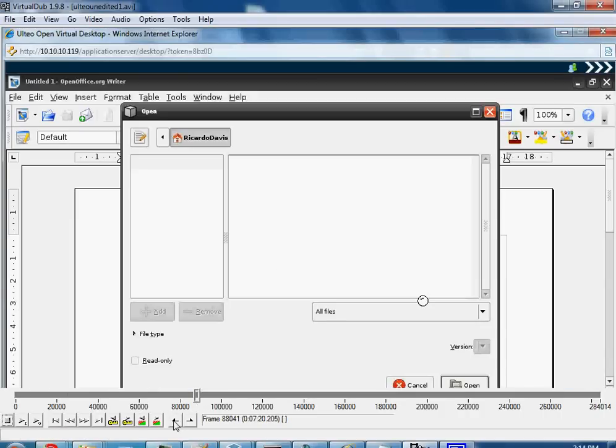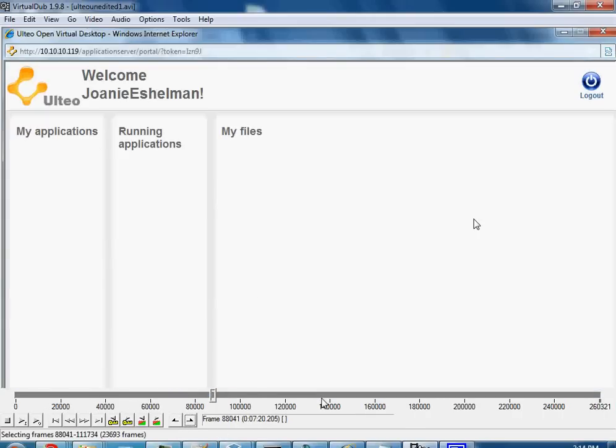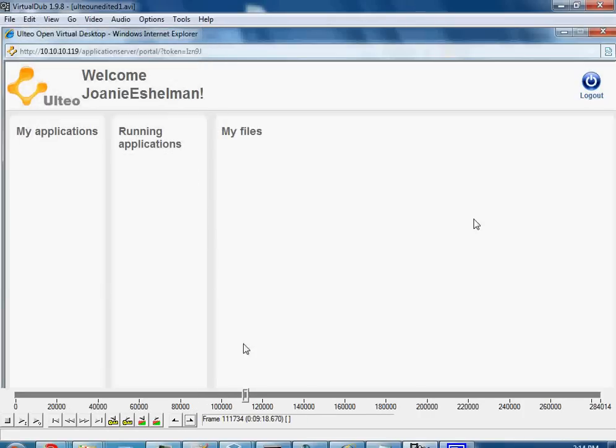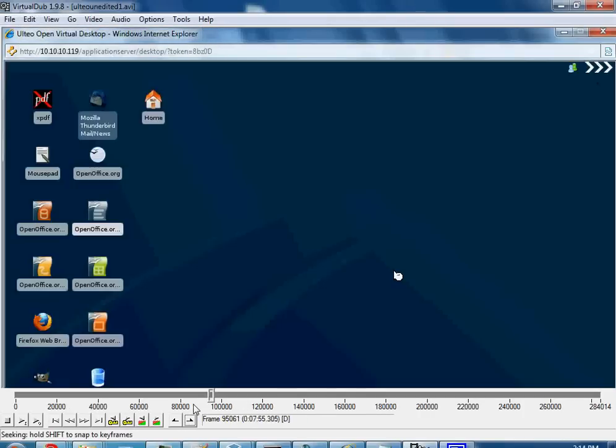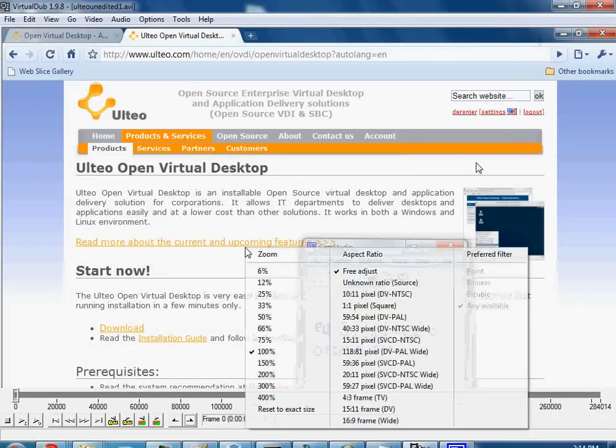Let's say you wanted to delete a selection. You would select the beginning, the end, hit delete, and it would delete it. And the nice thing, you can undo that as well. That's the basic controls for what Virtual Dub does.